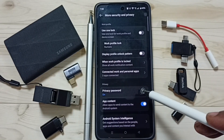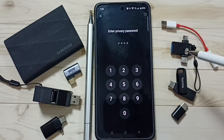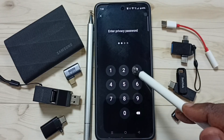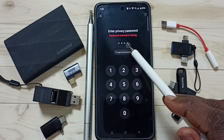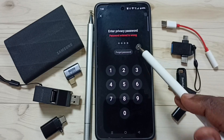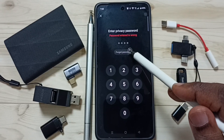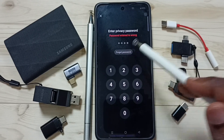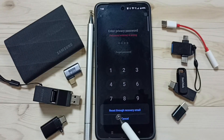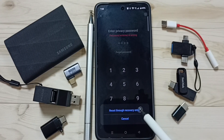Here you can see privacy password, tap here. Let me enter the privacy password — the password entered is wrong, so I am going to reset. Tap on forgot password, tap here. Then here you can see reset through recovery email, tap here.